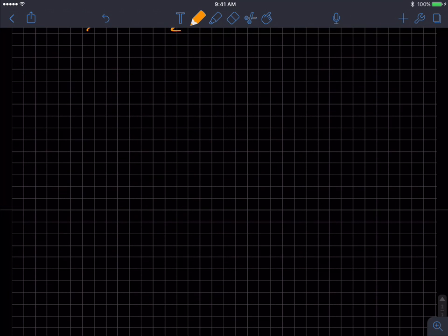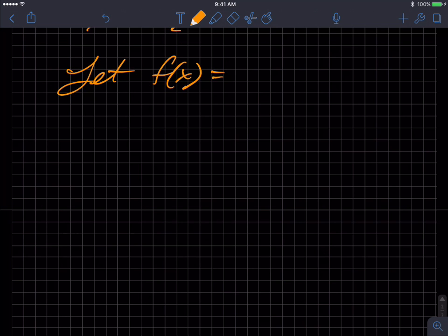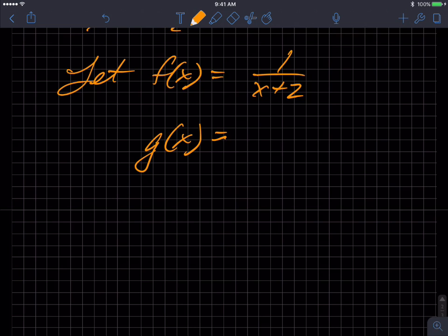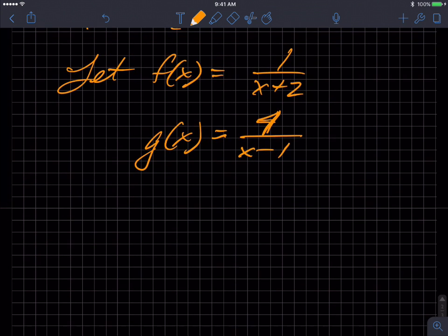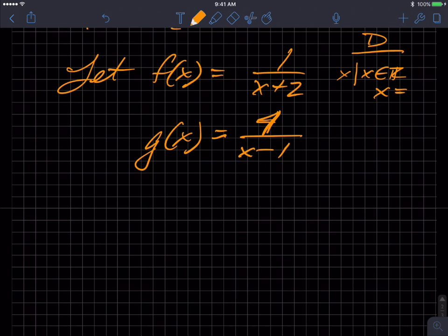So a more mathematical example would be something like this. Let F of X equal 1 over X plus 2, and G of X equal 4 over X minus 1. Now let's take a look at the domain of each of these two functions. The domain of F of X is all real numbers except X cannot equal negative 2, because that creates a zero in the denominator. And for G of X, X cannot equal 1.